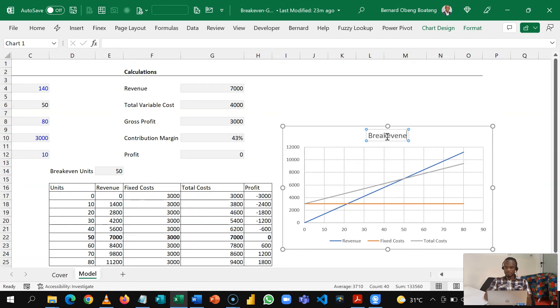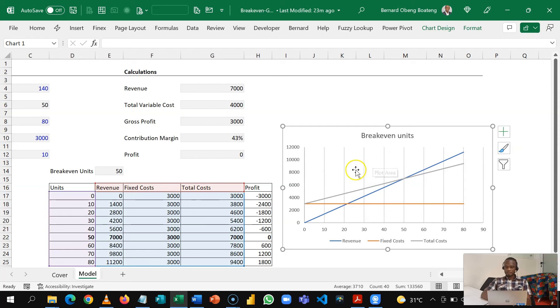So I can make the title Break Even Units and then take off my grid lines.